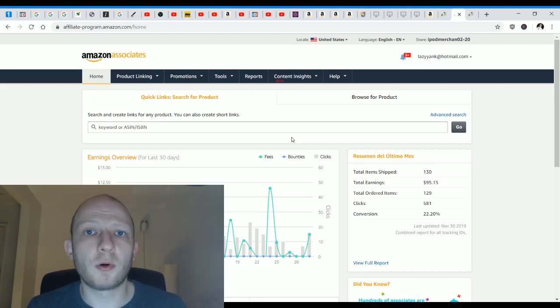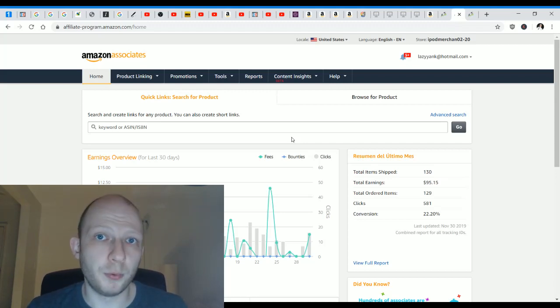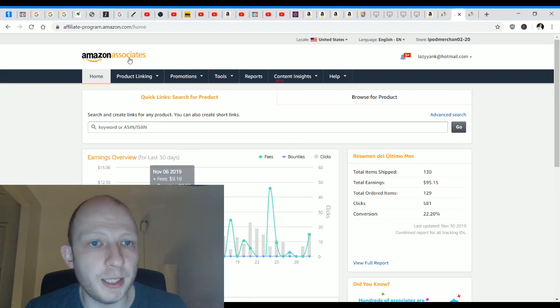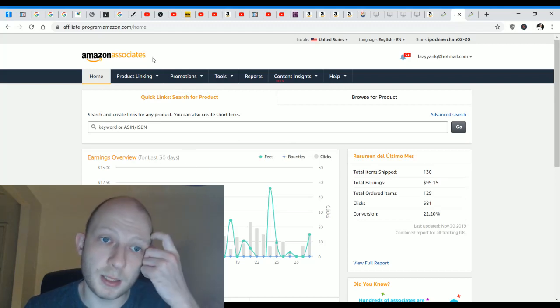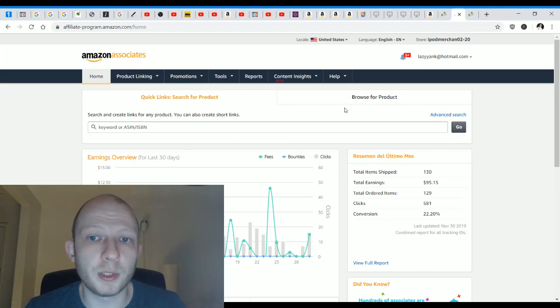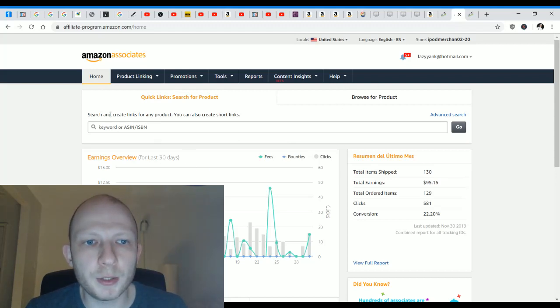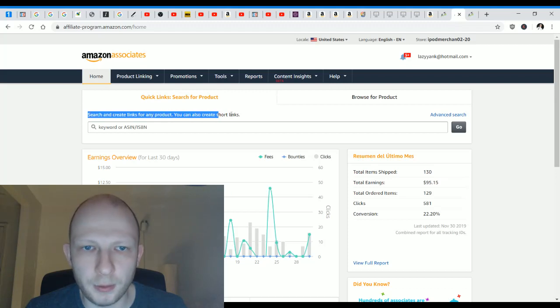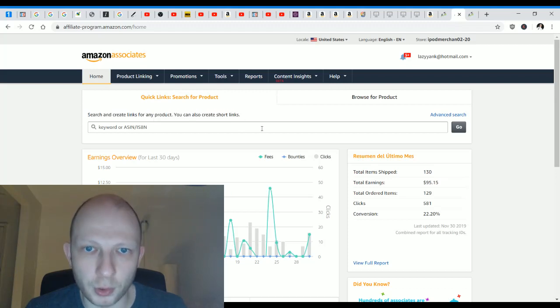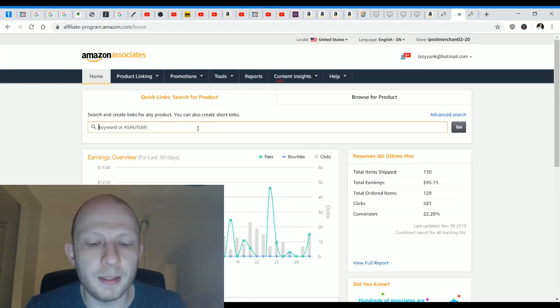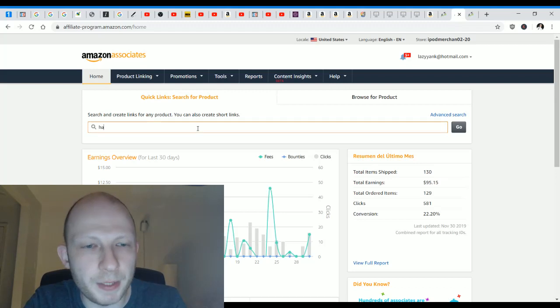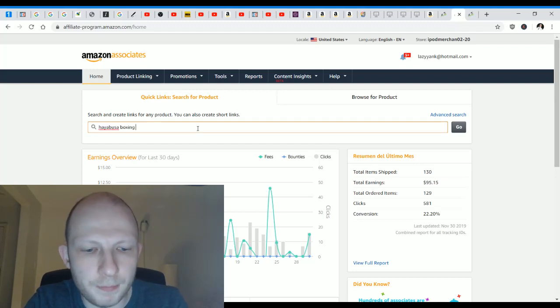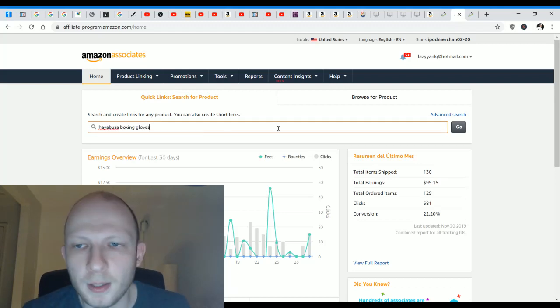In my case, like I said before, I'm promoting the Hayabusa boxing gloves. So in the Amazon Associates members area where I'm at right now, it says search and create links for any product. In the box, I'm going to type in Hayabusa boxing gloves and I'm going to click on go.